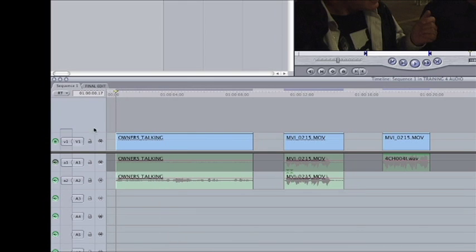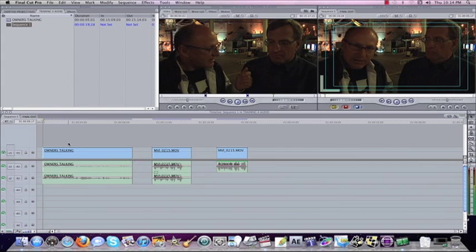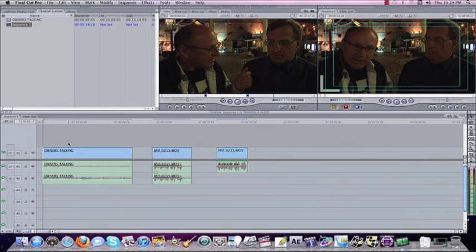Now it's important to realize that when you're out in a shoot, most of the times you're going to have a positive channel and a negative channel. The positive channel being the mic your talent or the person you're interviewing is actually wearing or holding. And the negative channel, which is the microphone, your external microphone on your camera.